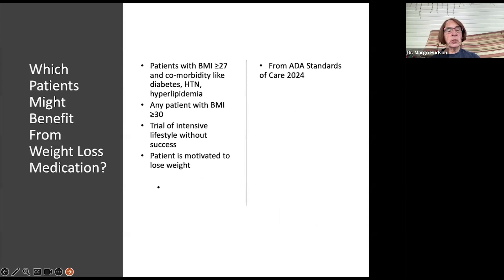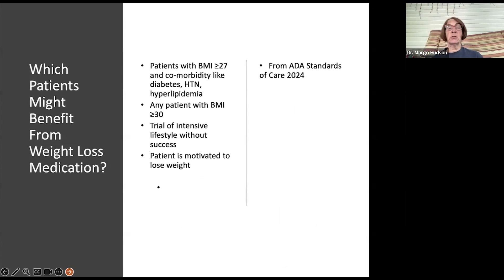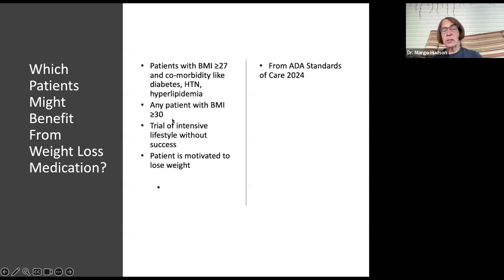Which patients might benefit from weight loss medications? Per the American Diabetes Association standards of care, patients with a BMI of 27 or higher who have a comorbidity like diabetes, hypertension, or hyperlipidemia should be considered, as should any patient whose BMI is greater than 30 who has tried intensive lifestyle modification without success — which is most people — and who is motivated to lose weight.